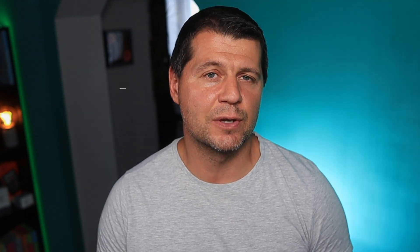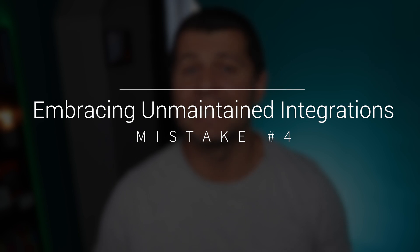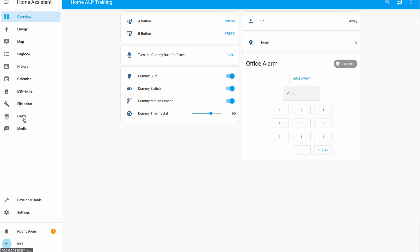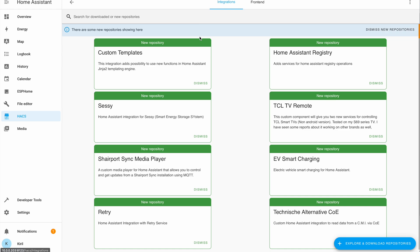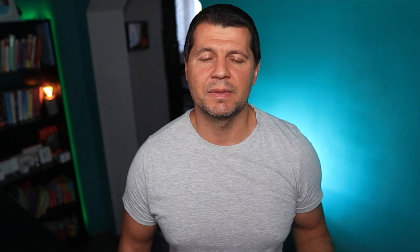Now, let's talk about integrating not-so-well-maintained custom integrations. While this might seem like a shortcut to fulfilling unique needs, they can become ticking time bombs. As Home Assistant evolves, these integrations may fall behind, causing issues during updates. Sometimes it is better to opt for officially supported features that are more likely to adapt seamlessly to changes.